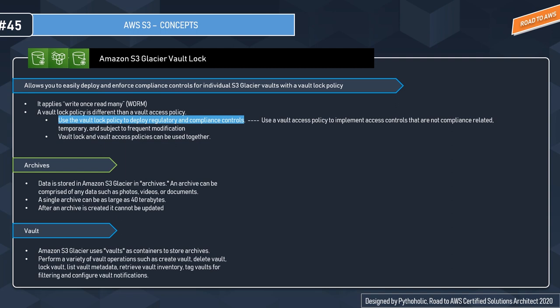An archive can be comprised of any data such as photos, videos, or documents. A single archive can be as large as 40 terabytes, and the restriction here is that after an archive is created, it cannot be updated.